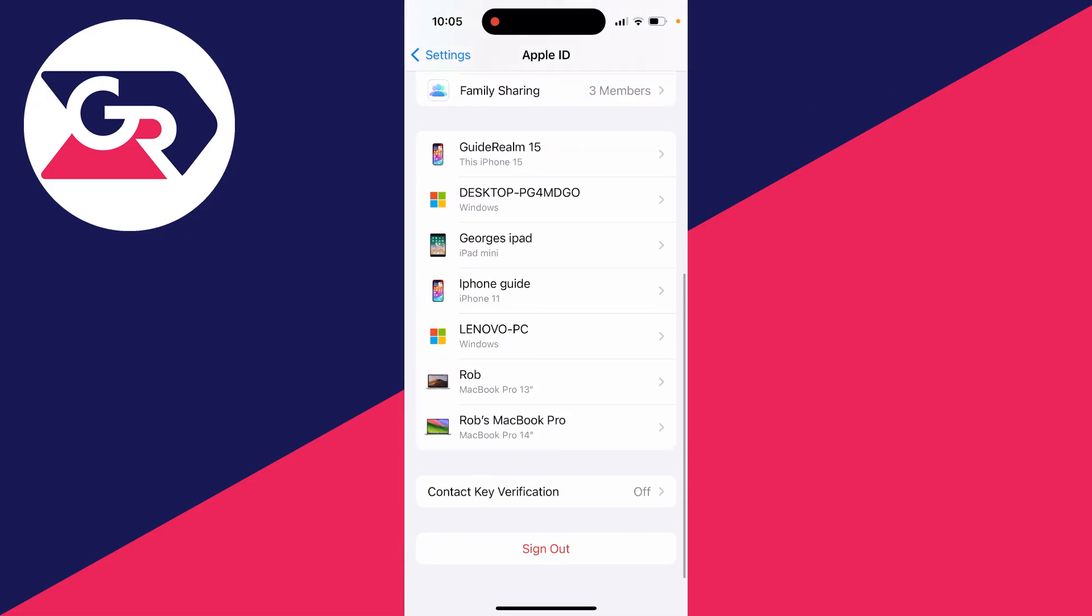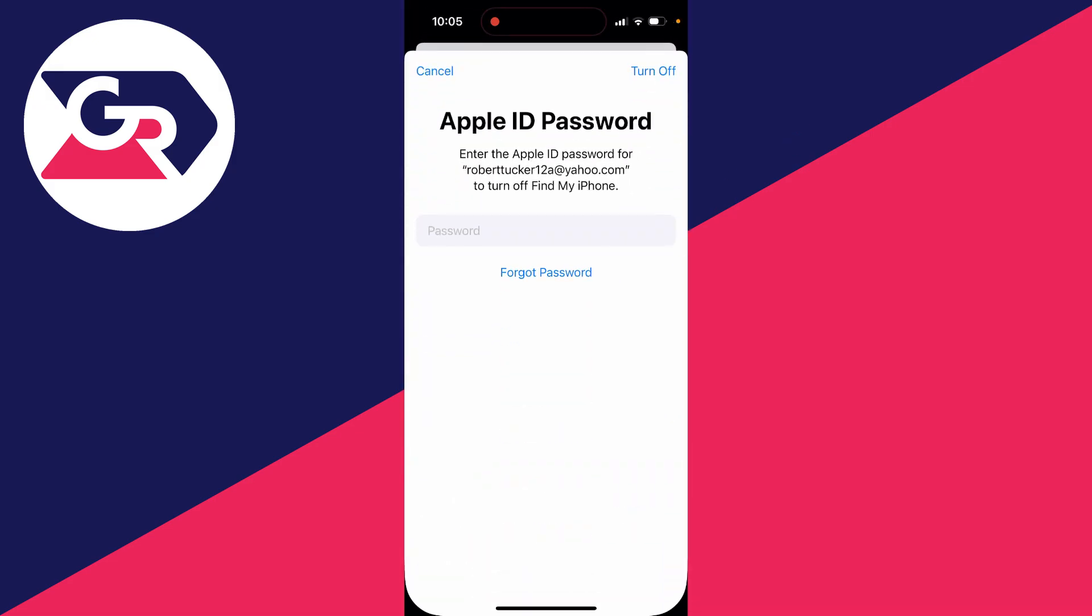Then when we scroll down, you'll see the option of sign out is now there. We can click there. I'll need to enter in my password.